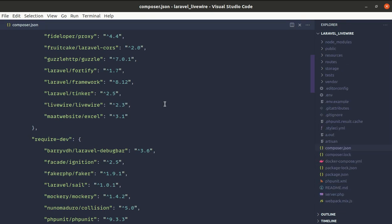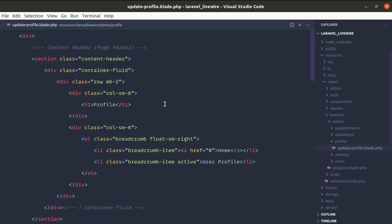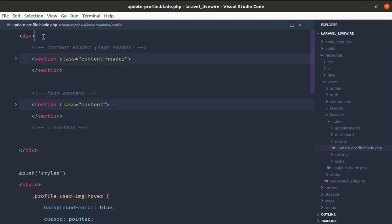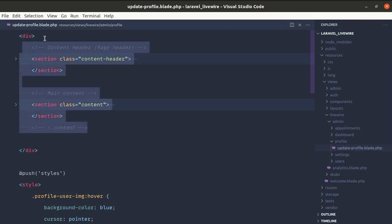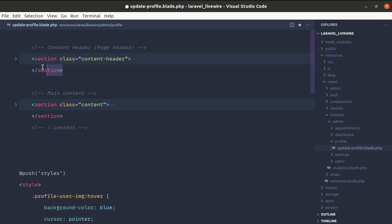The first new feature is that Livewire can now detect multiple root elements. Let me go to update-profile.blade.php — here we have a single root element wrapping everything. Now if I remove this root element, we end up with two different root elements instead of wrapping them in a single one.